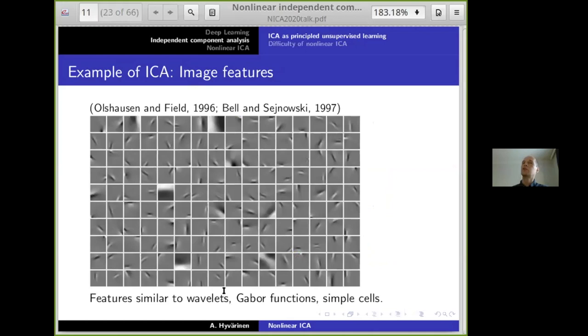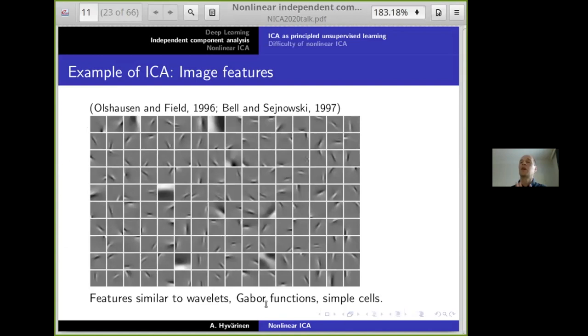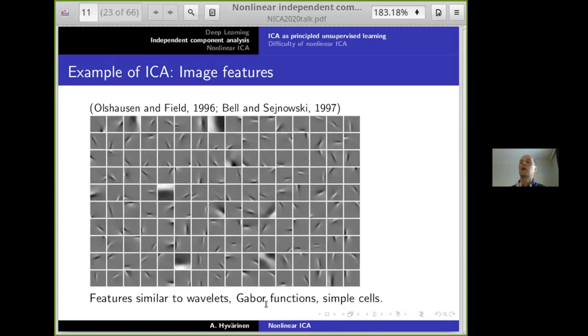You can also do image feature extraction with ICA. You take images or small patches of images as data points and find linear features. Each small panel in a collection is one feature — basically one column of the mixing matrix. This is like dictionary learning. We get features similar to wavelets or Gabor functions, and in fact similar to simple cells in the primary visual cortex.